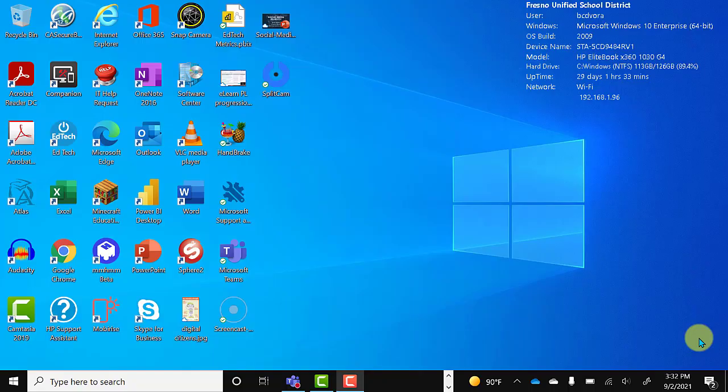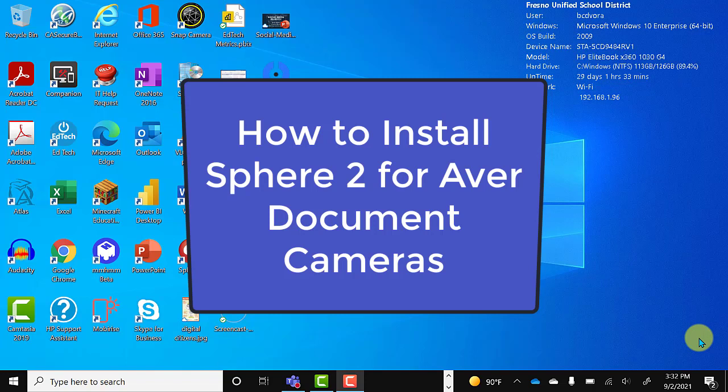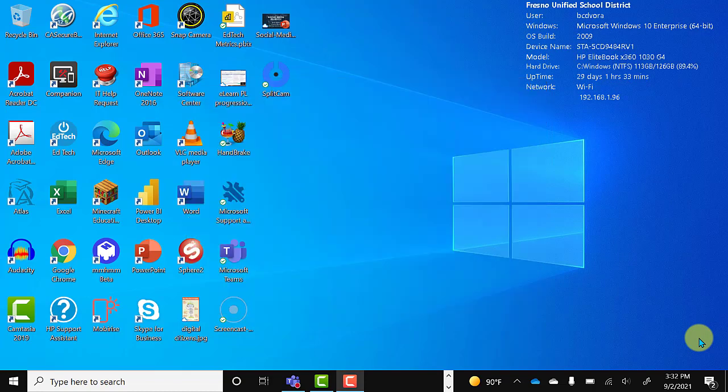In this tutorial, we will look at how to install the Sphere 2 software, which is used in conjunction with your Aver document camera.